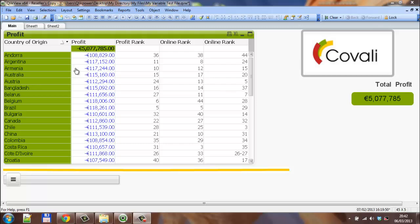Hi folks, in this video I am going to show you how to use the FABS function in QlikView. It is pretty much the same as the ABS function in Excel.